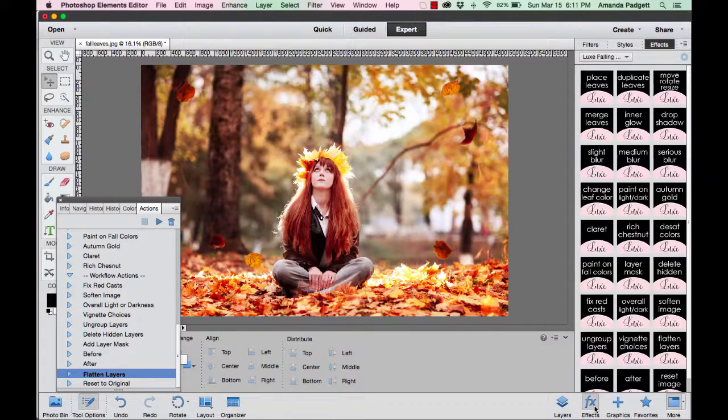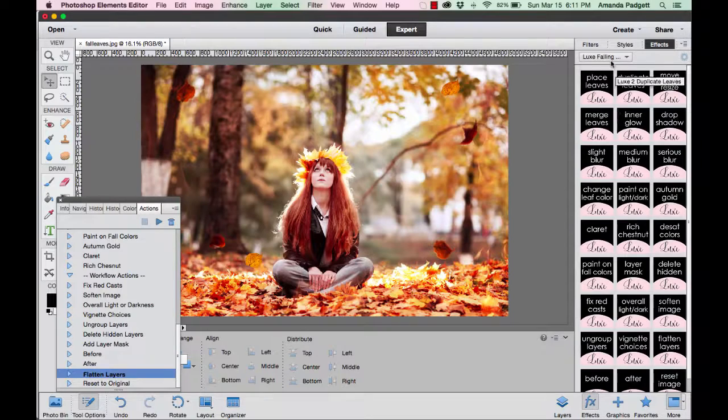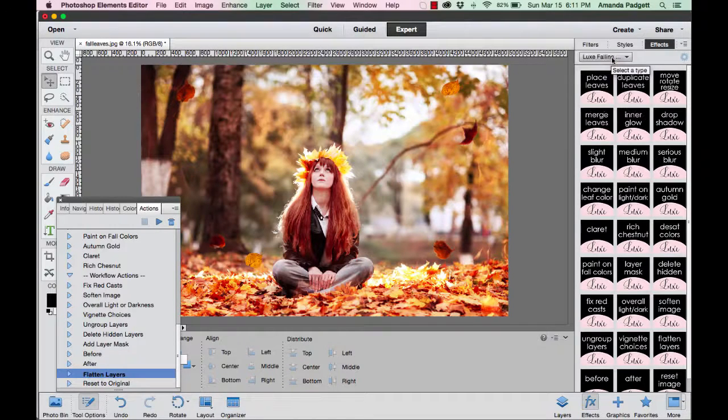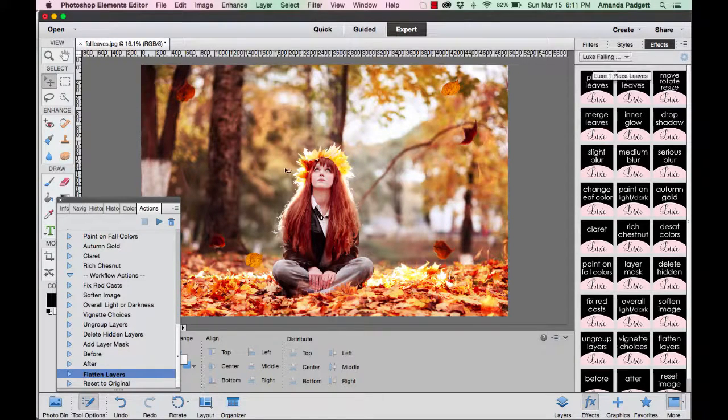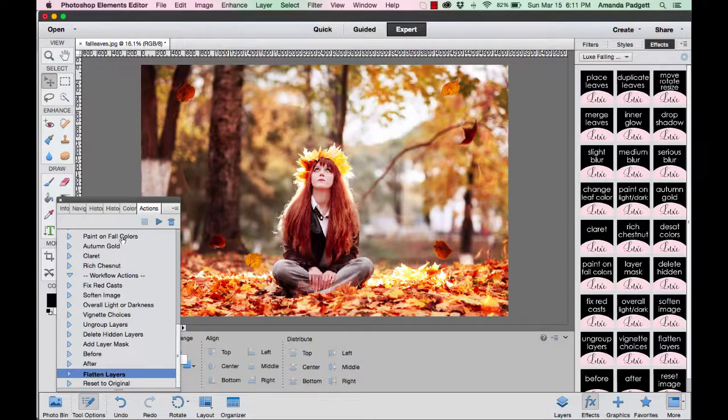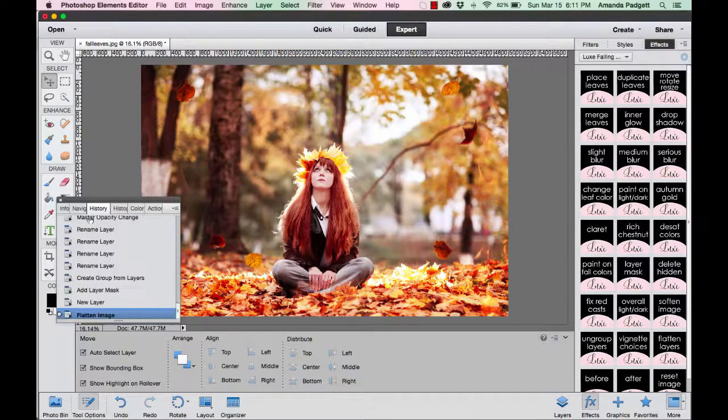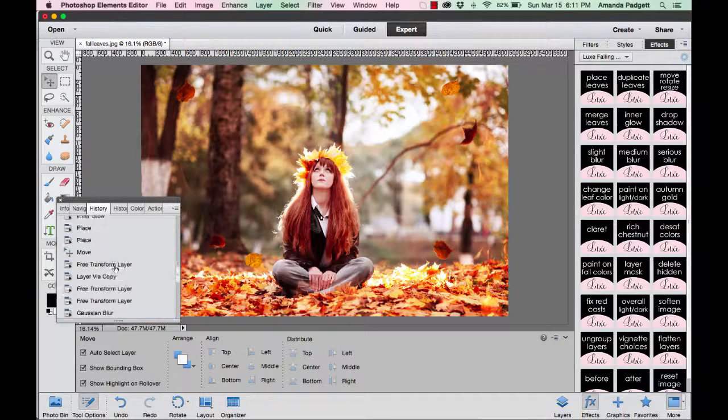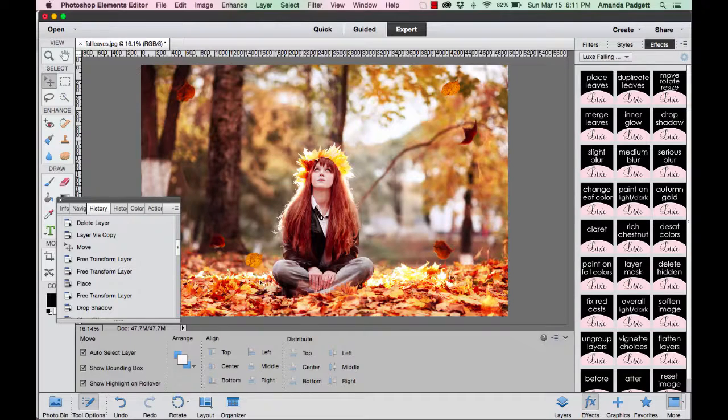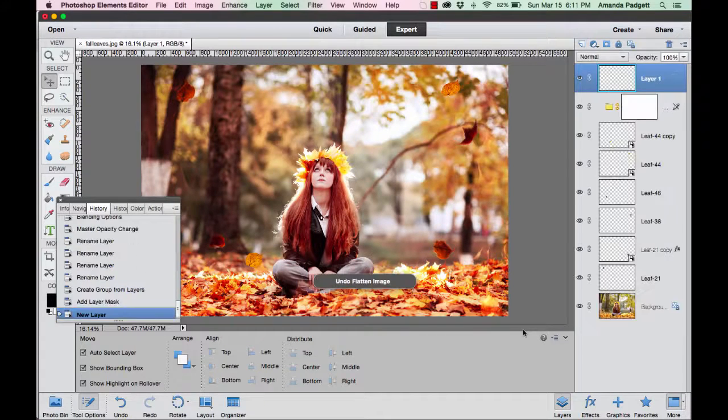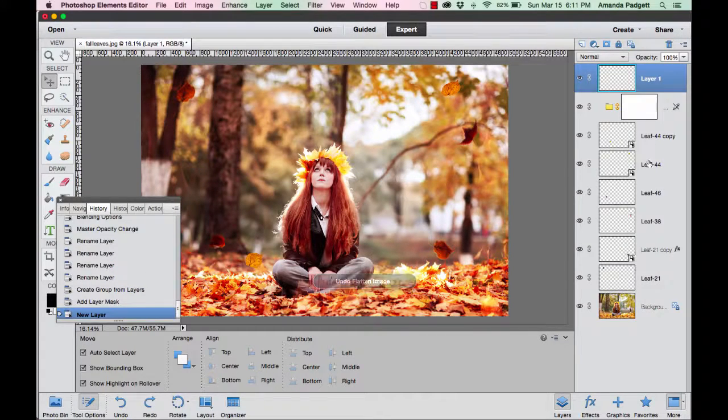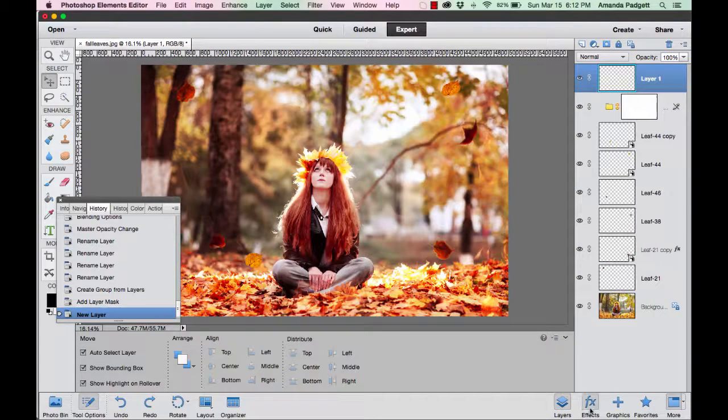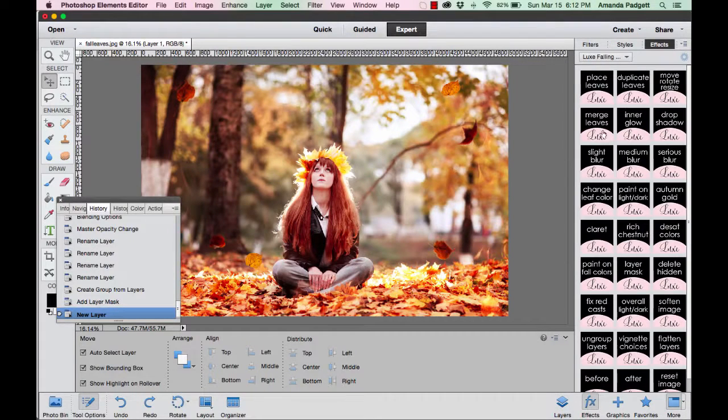Okay, Elements 6 through 10 users, hang on. It's going to be very brief. You can do all the same things as we just did, but via the photo effects panel. So you would install your actions, and then they're going to be in the drop-down menu, falling leaves.